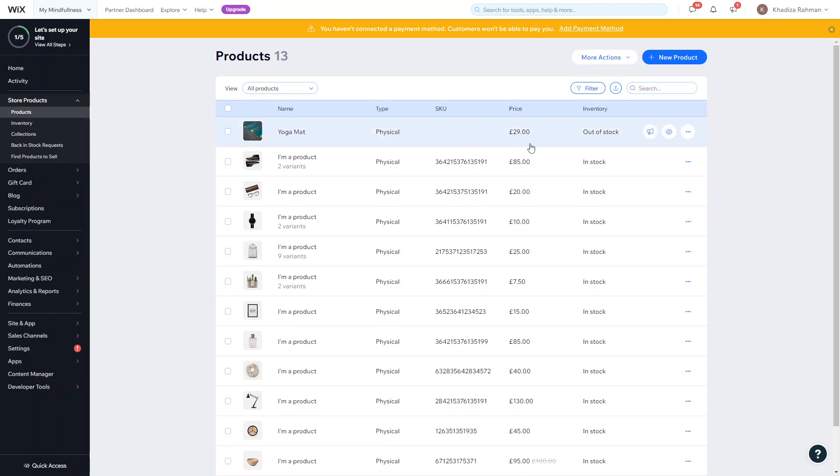In this video we are going to talk about how to add a digital product. In the last video we added a physical product, which is a product that people will be sent, like an actual item that will have shipping costs, delivery costs, or any kind of collection options.